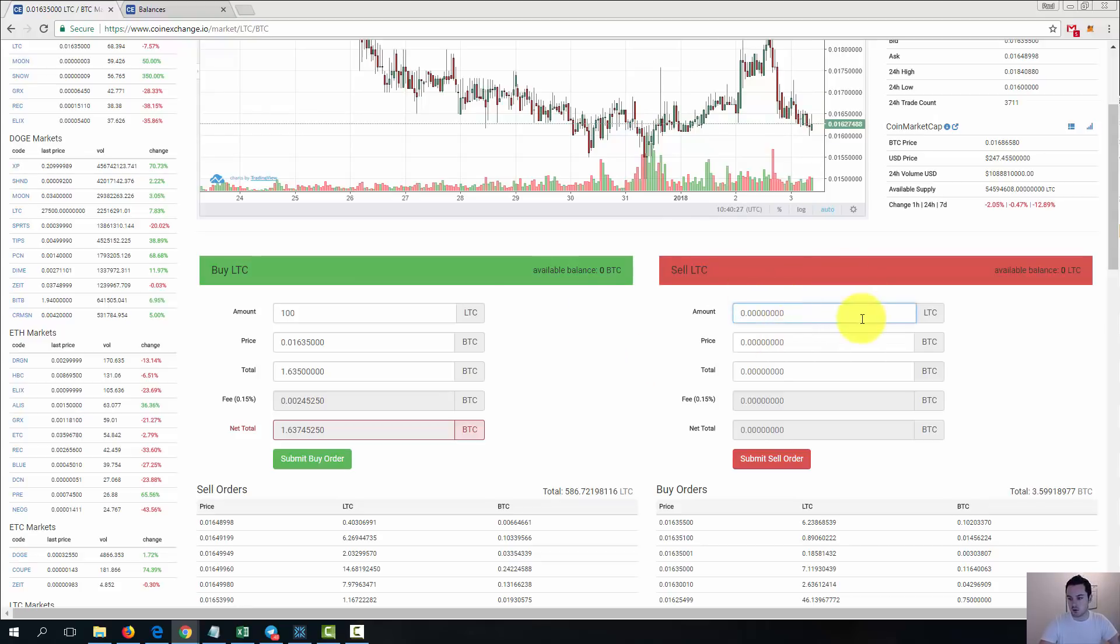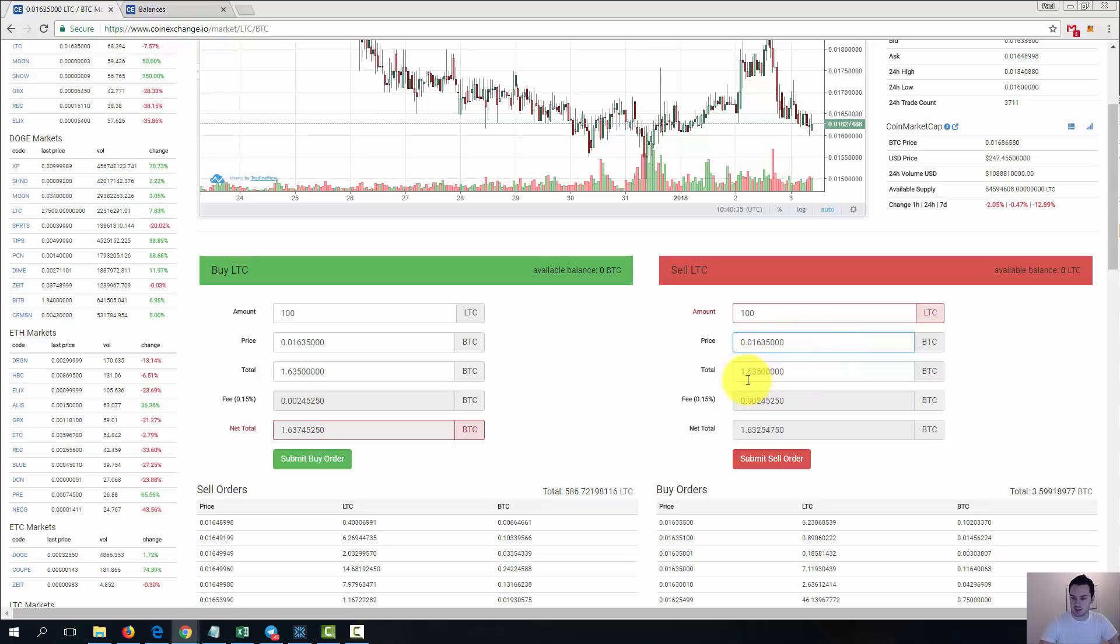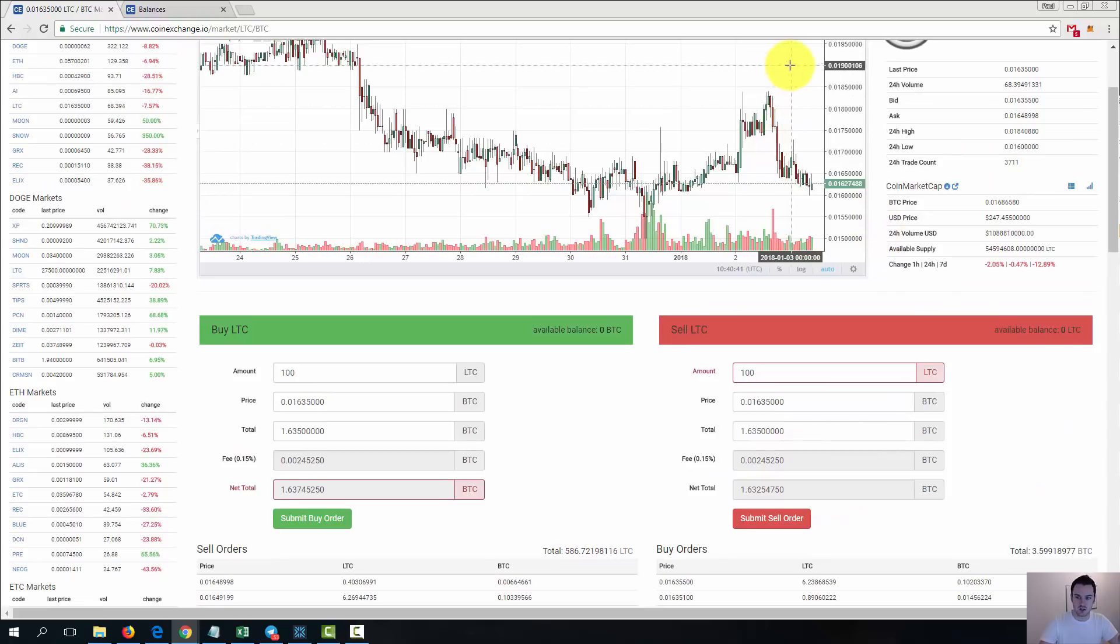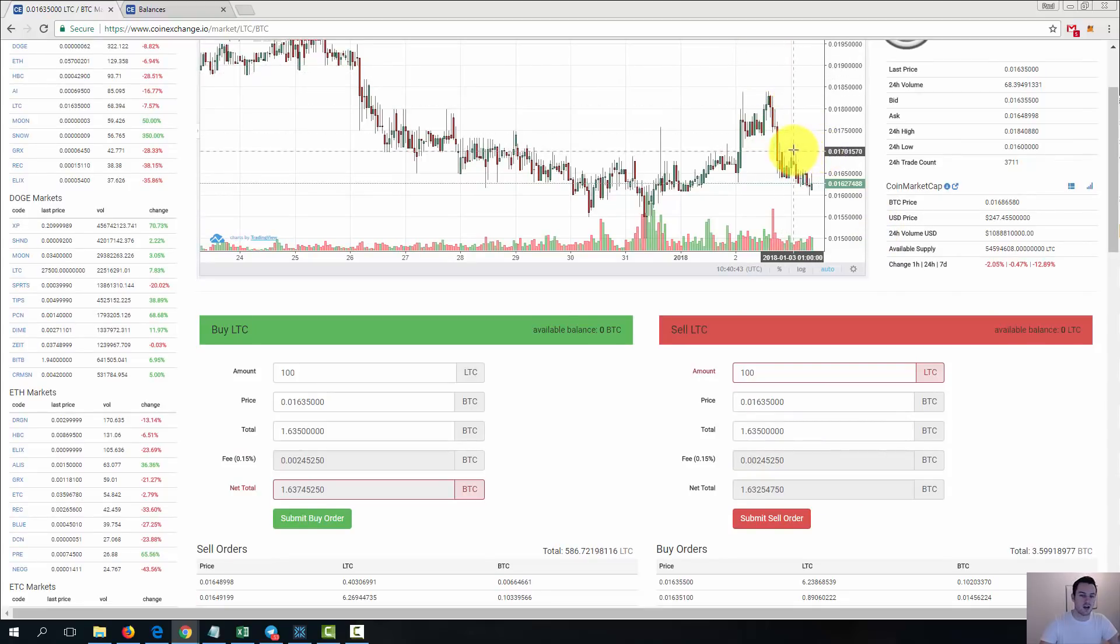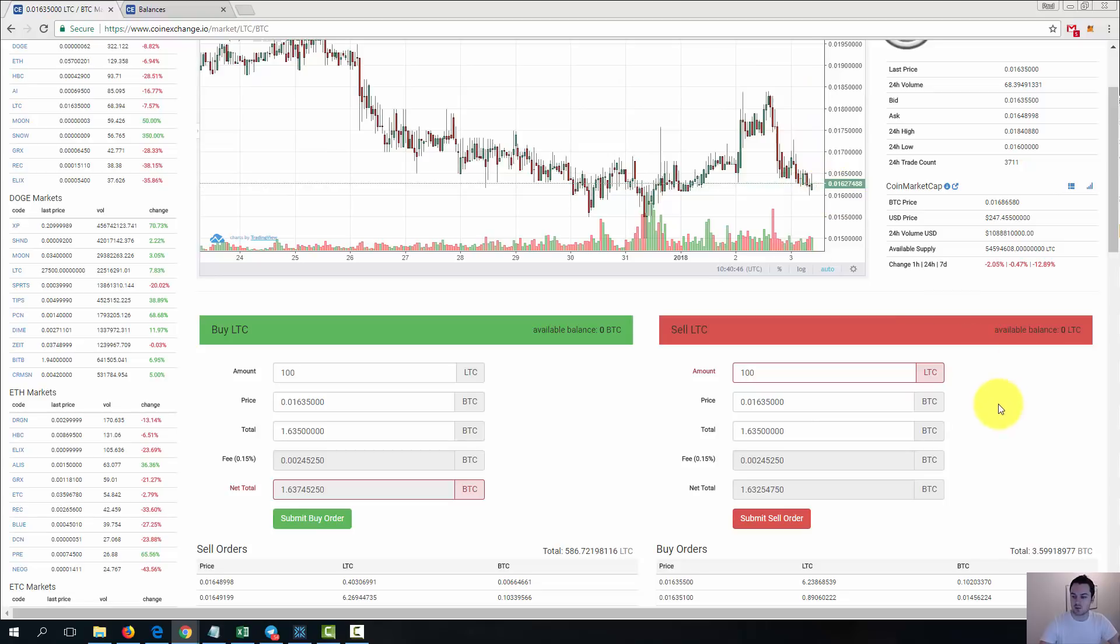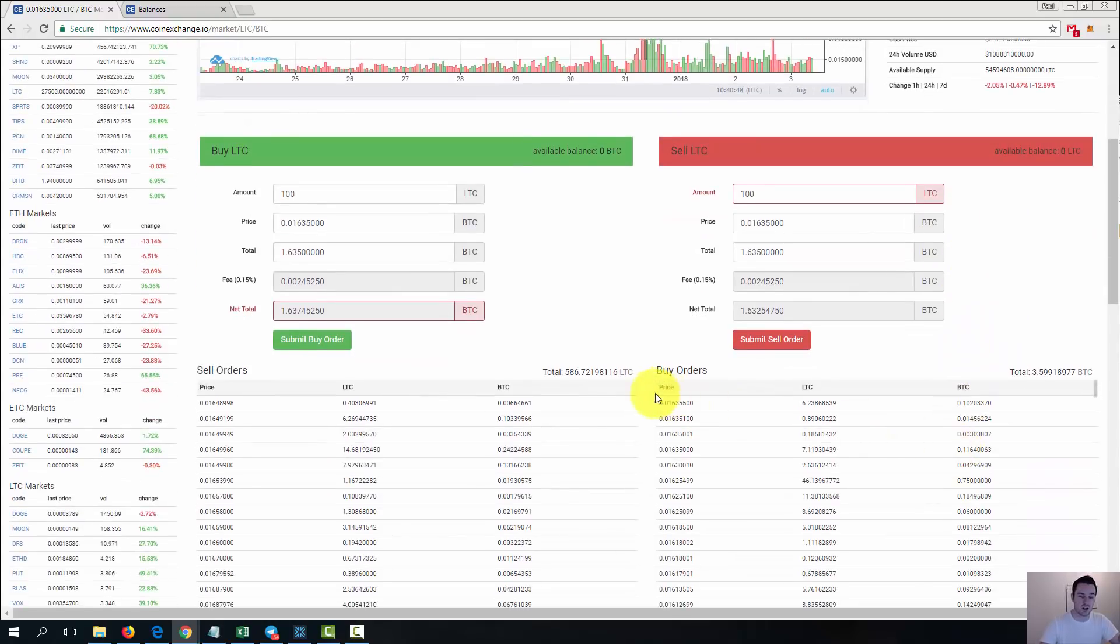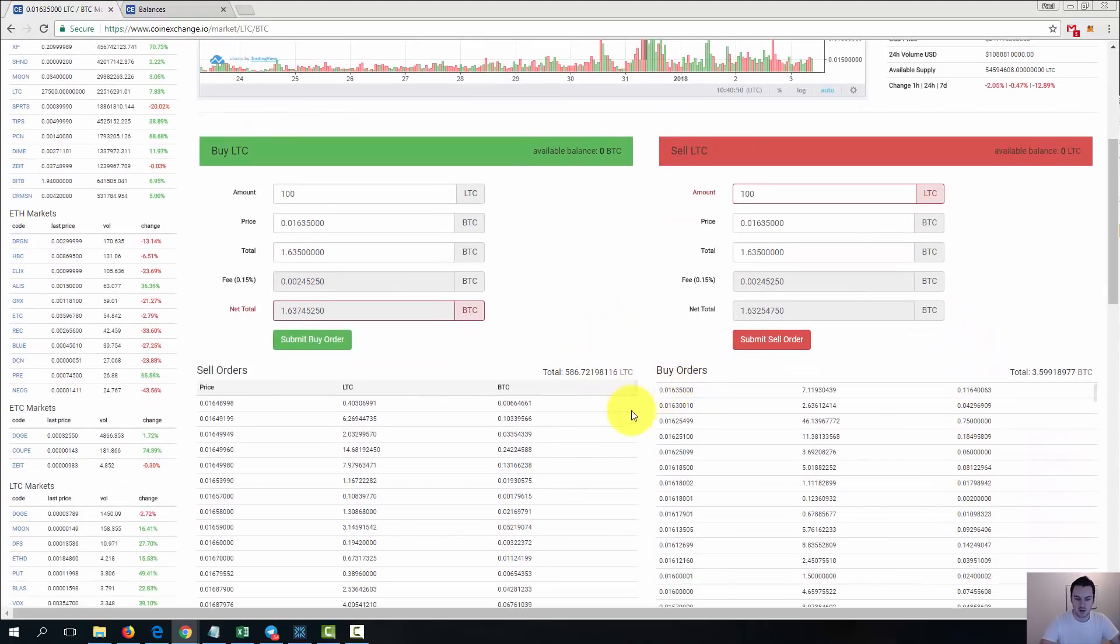The same thing on the sell. You put in how many you want to sell. Obviously I've none to sell. We'll put in a hundred just for the example. And we'll go with the same price again. I want to sell at that price. This is the total. That's the fee. So that's what I would get in my wallet. And once again, you could set your price way up here, or here, or anywhere you want. If you set it at the current market price, it should sell straight away.